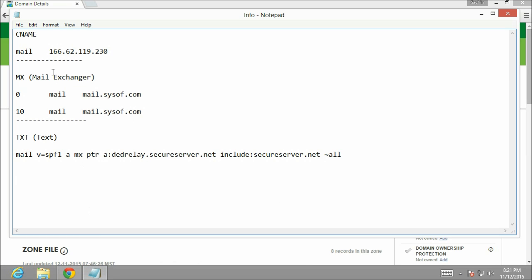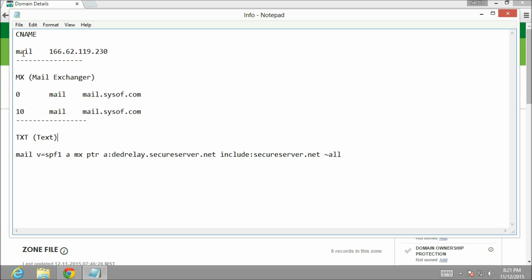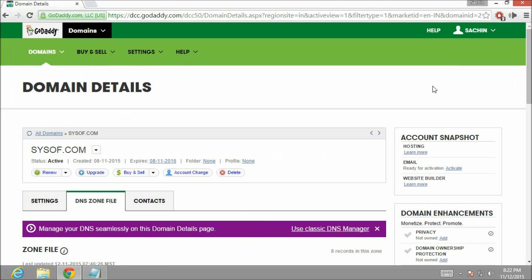So the first record we are going to add is the CNAME. Next is MX record with the following entries. And after that there is a text record with the SPF entry. Now first we are going to configure the CNAME with the following name and the IP address. So let's go back to our DNS panel.